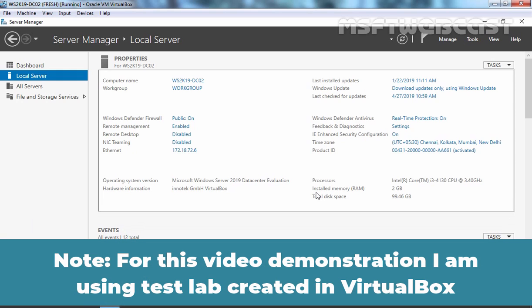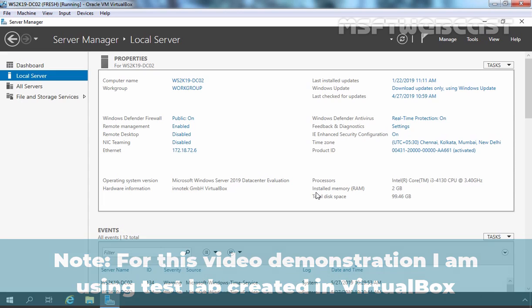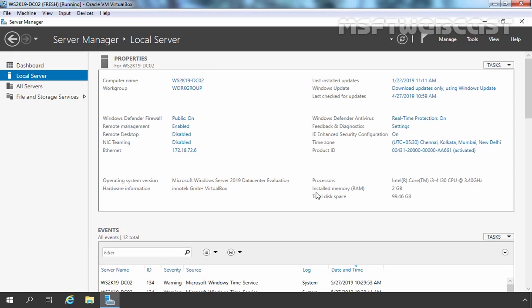As you know, when we install and configure Active Directory domain services on Windows Server 2019, that server will be called a domain controller. You can add domain controllers to your domain as many as you want. So the question is: what is the purpose of adding another domain controller if you already have one?